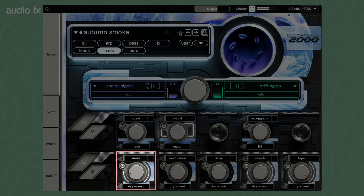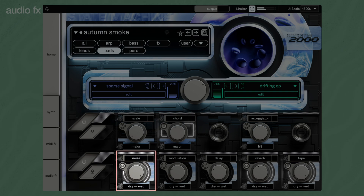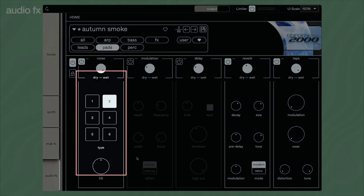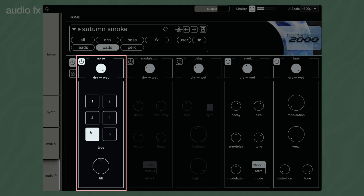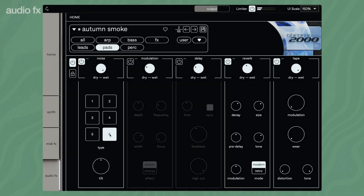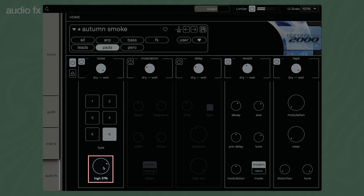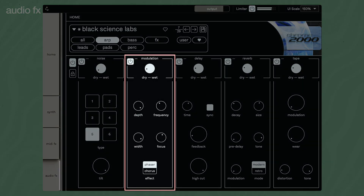Chrome 2000's noise generator lets you mix in various natural ambiences, vinyl, or tape noise. Adjust the sound with the tilt EQ. As a modulation effect, you can choose between phaser and chorus with adjustable speed, width, and focus. The delay is similar to Shadow Structures. For the reverb, the Magic knob has been replaced with a switch to toggle between modern and retro modes, each with a distinct sonic profile.